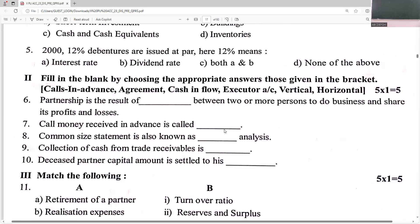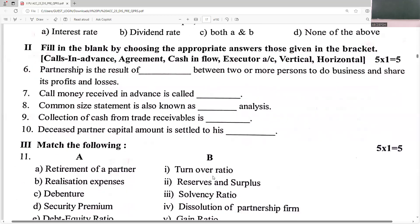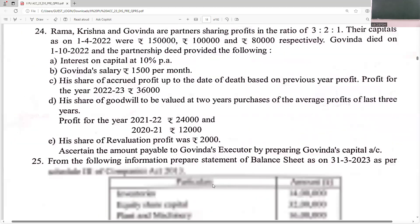Partnership is the result of an agreement between two or more partners. Call money received in advance is called calls in advance. Common size statement is known as vertical analysis. Collection of cash from trade receivables is a cash inflow. A deceased partner's capital amount is settled to his executor.